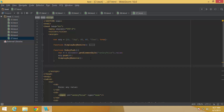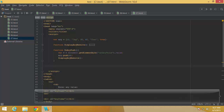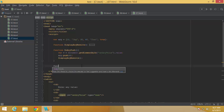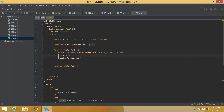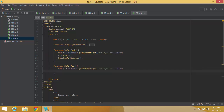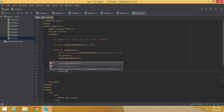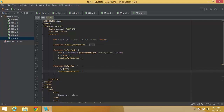Similarly, I write doArrayPop. For popping, I don't need the text box — all I do is call array.pop() and then displayArrayResults. That removes the last element from the array and displays the updated results.